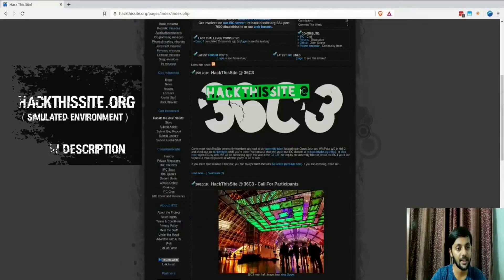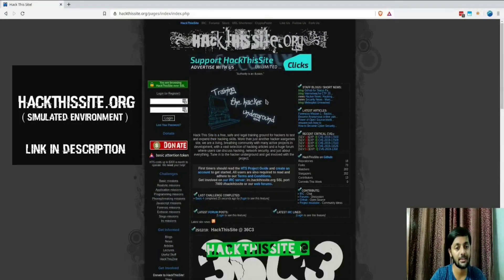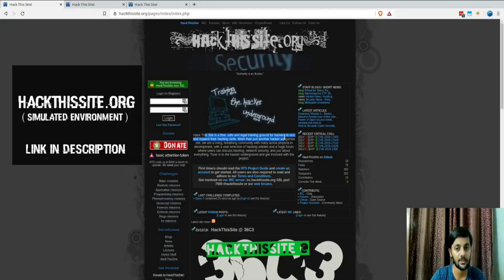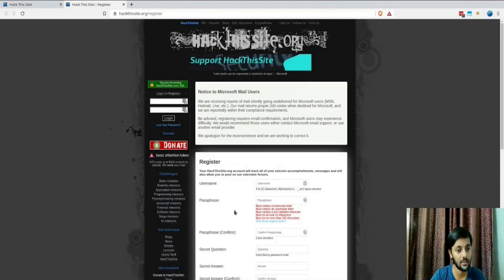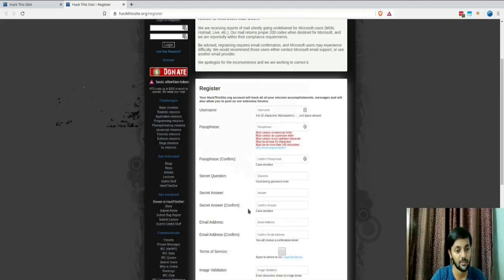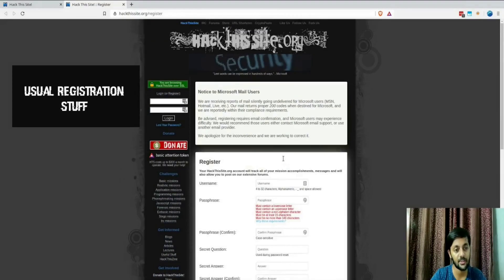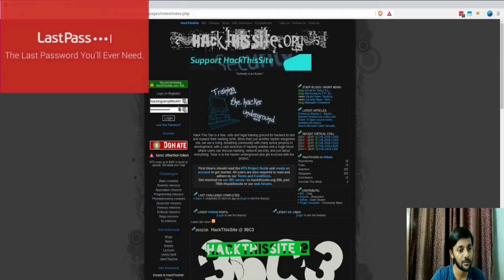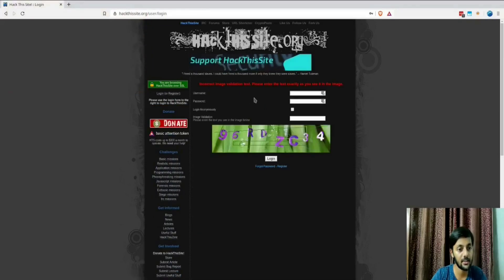This is a website called HackThisSite, which I've recommended to a lot of people. It has a simulated environment with realistic missions, basic missions, and a lot of other stuff. It's a free, safe, and legal training ground — same as when I started 10-11 years ago. Login is required, so if you're a new user you can register. Since I've already done this, let me log in.